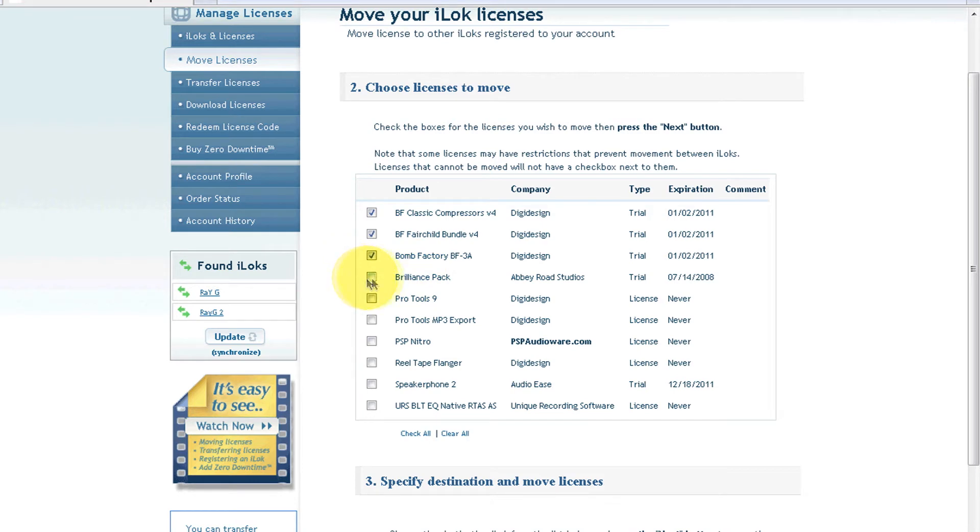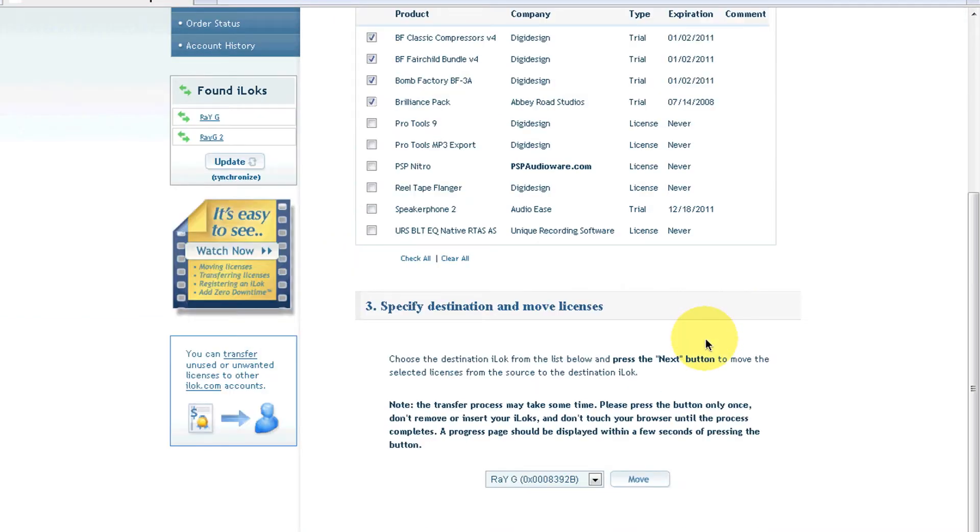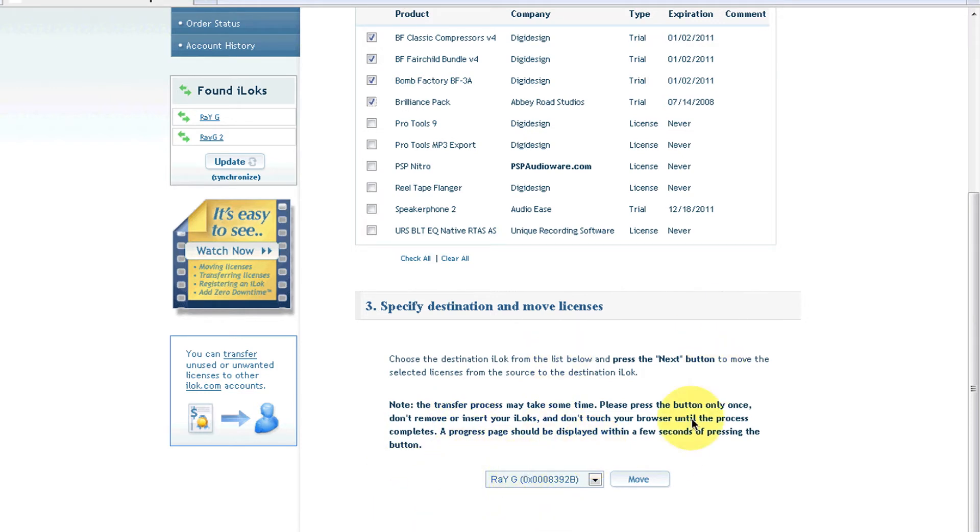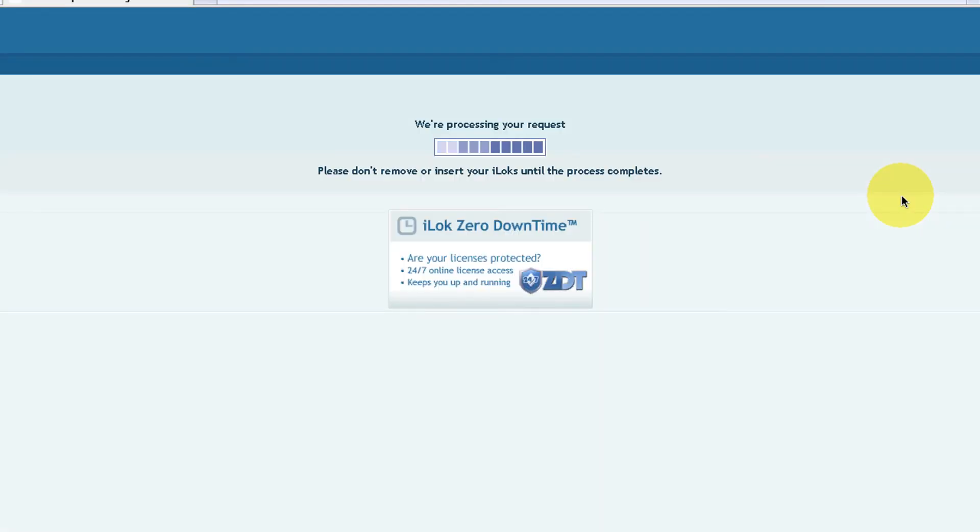I selected all four plugins that I don't need and now I want to move them to my other iLok. Over here it automatically does it for you - that's the Ray G, that's my first iLok. All I have to do now is click Move. It might take a while depending on the site.